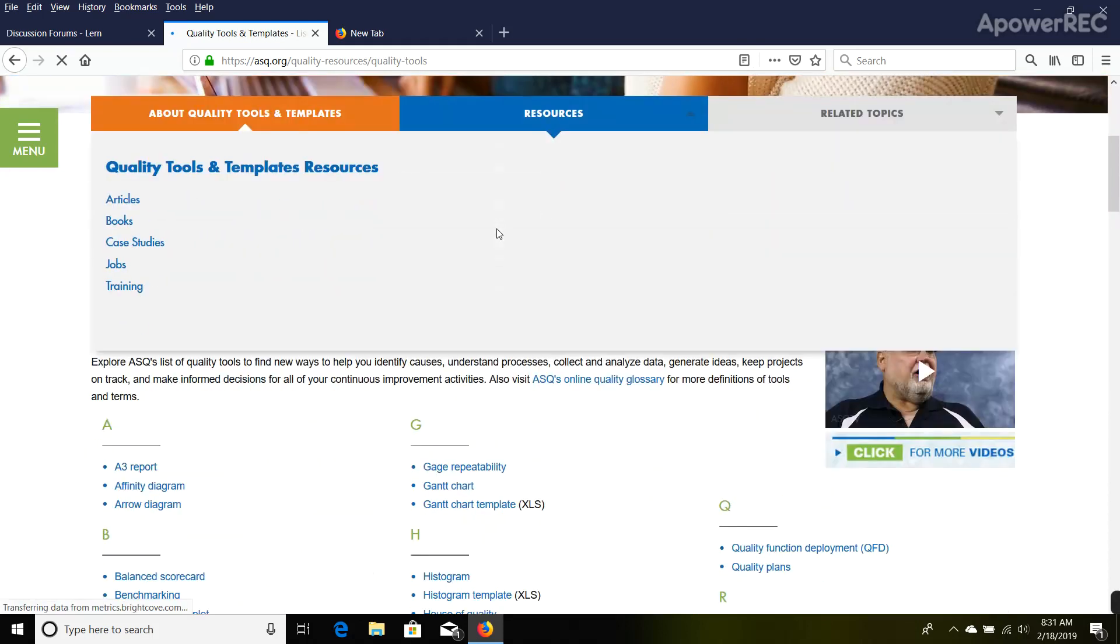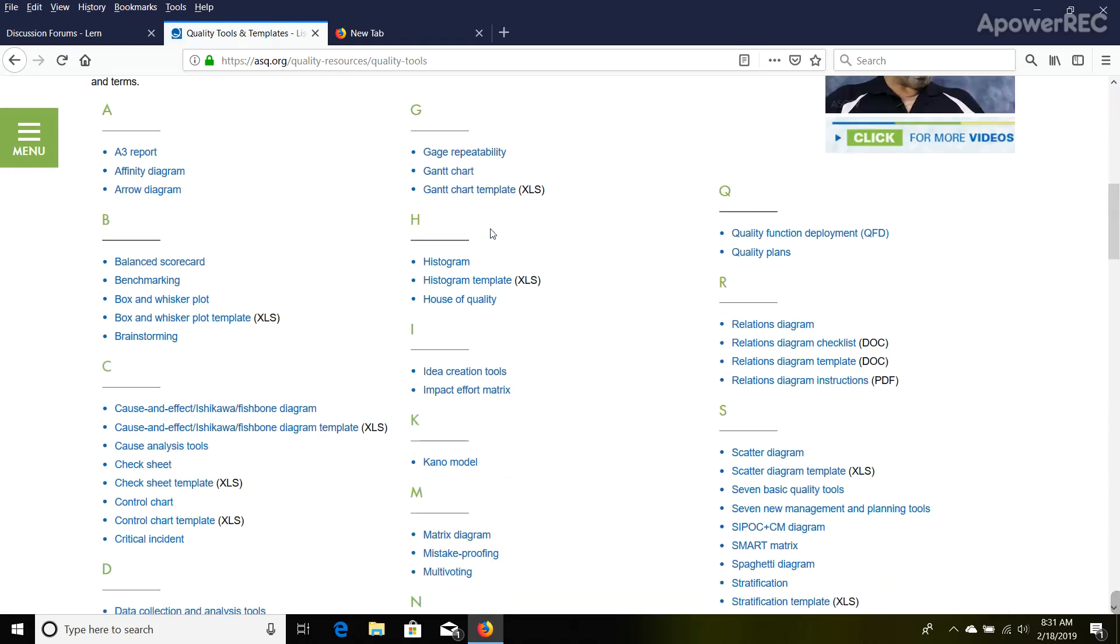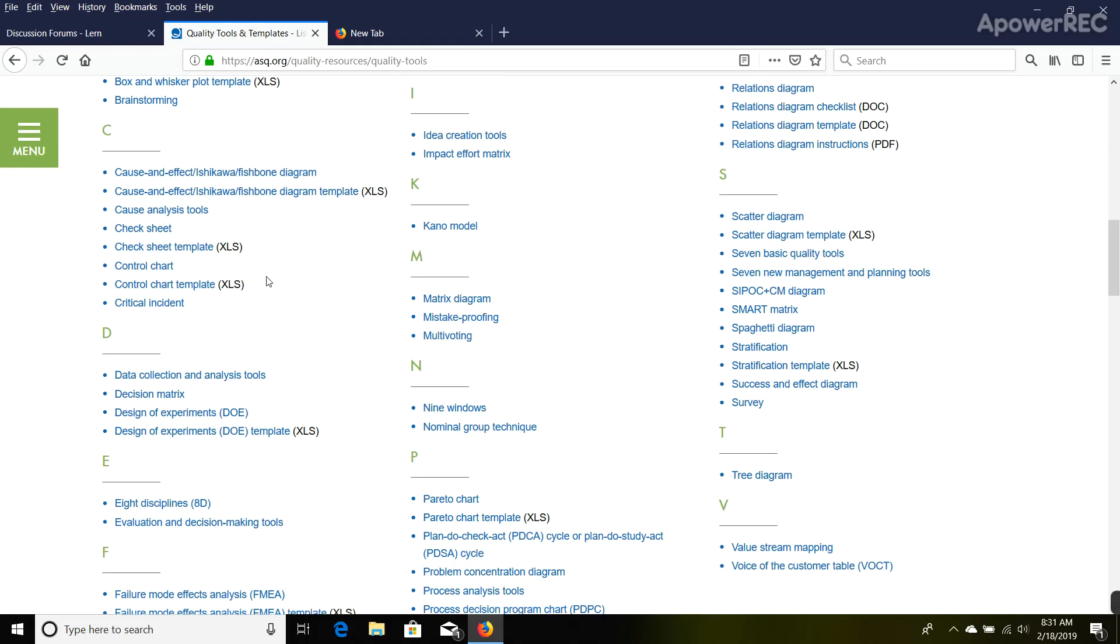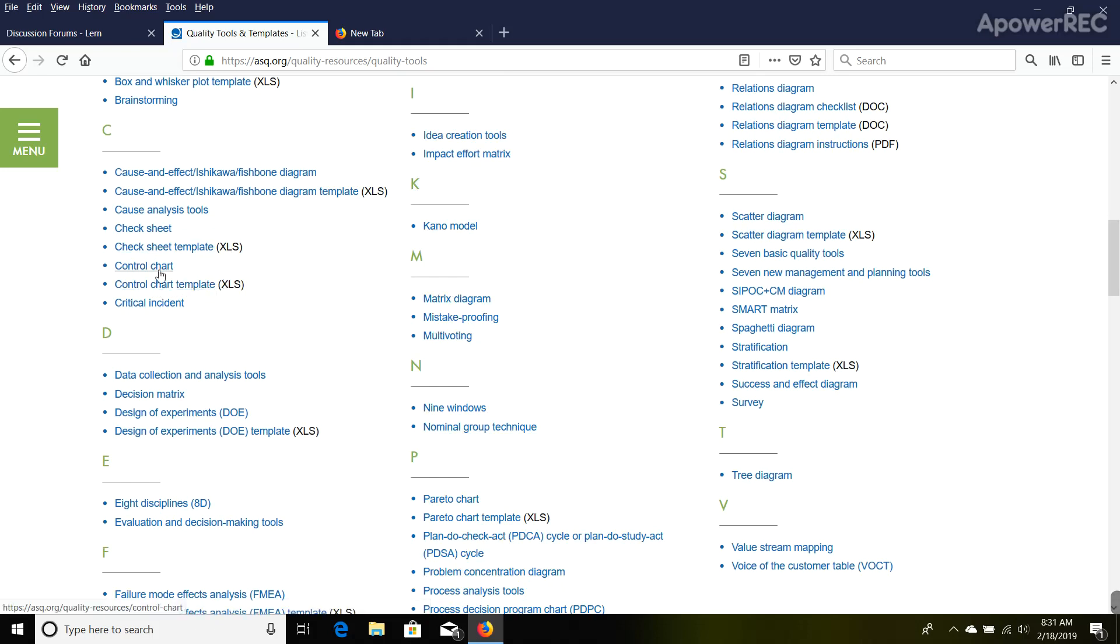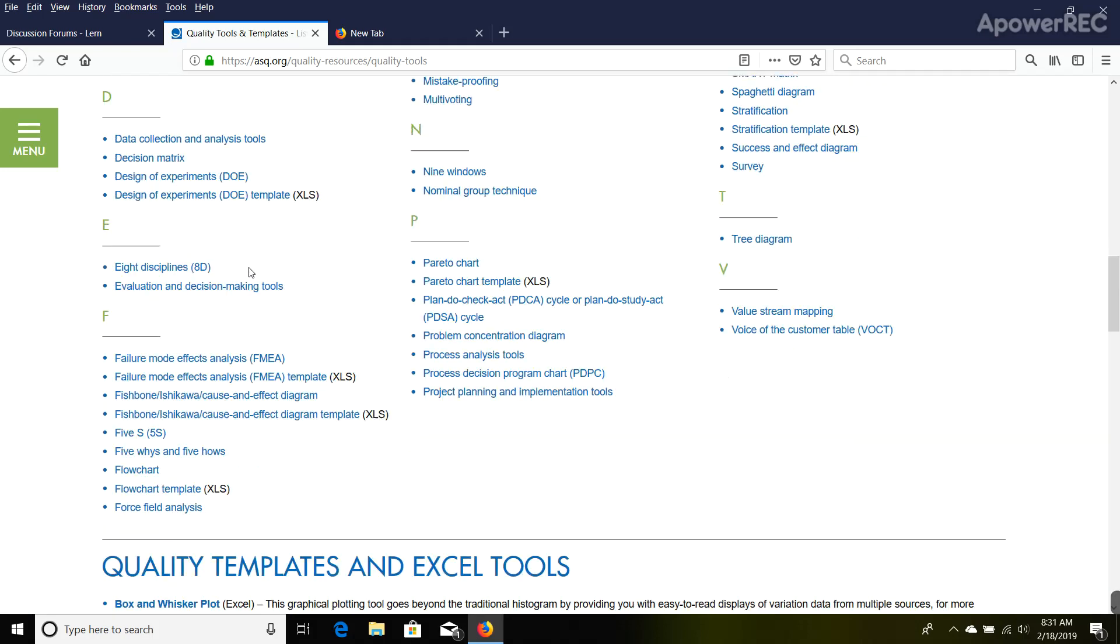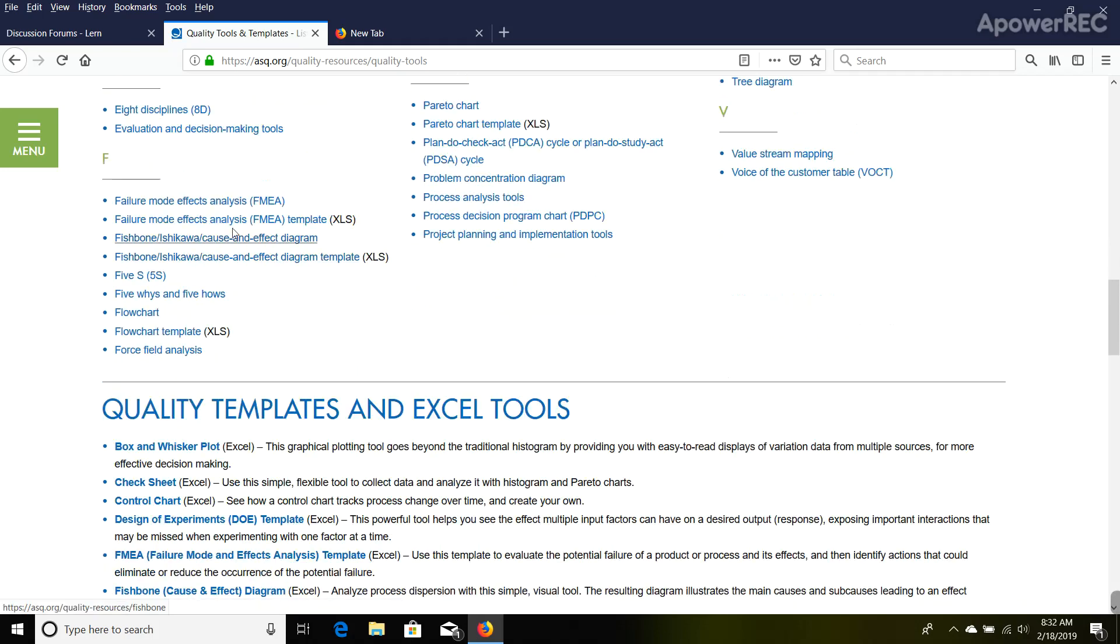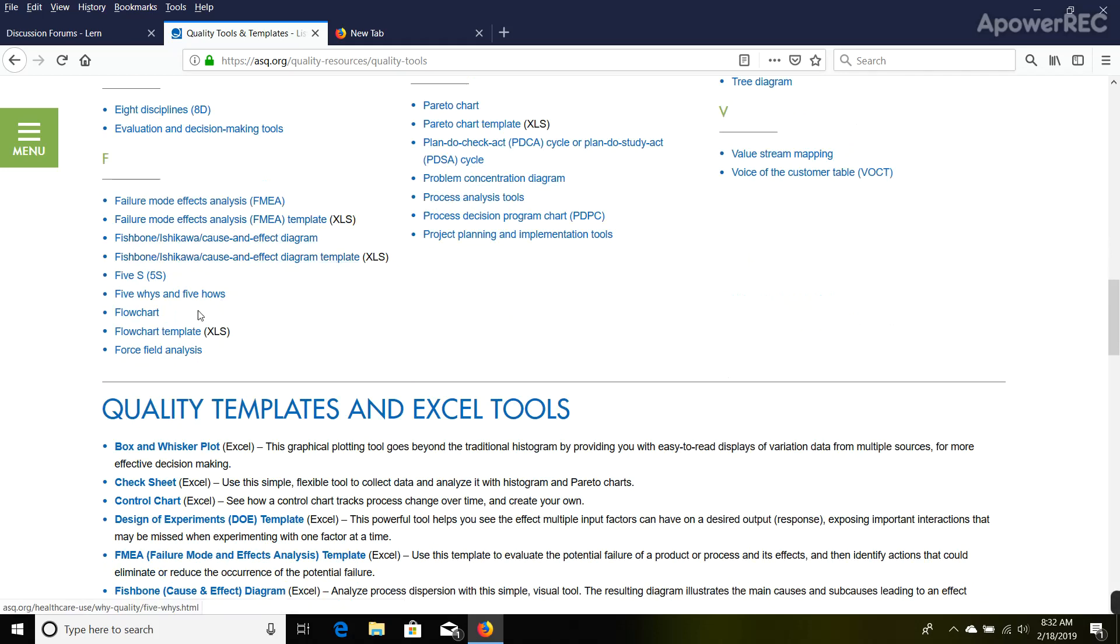There are a couple really good templates in here. There's the check sheet template we talked about, control chart—this is SPC—and it's got a little explanation about how to use the tool. There's a design of experiments template we're going to be using later on, a FEMA template that's very good, the fishbone or Ishikawa diagram, flowchart, and Pareto chart.